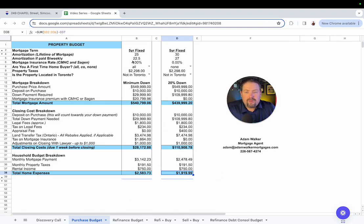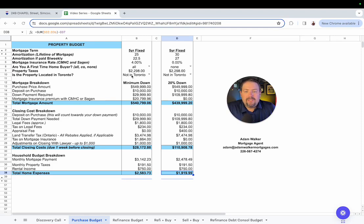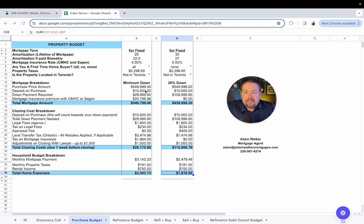For starters, that first-time homebuyer. What we're looking at here, a 25-year amortization. Property tax on this, nice and cheap, $2,298, not too much. The purchase price, like I said, $549,999.